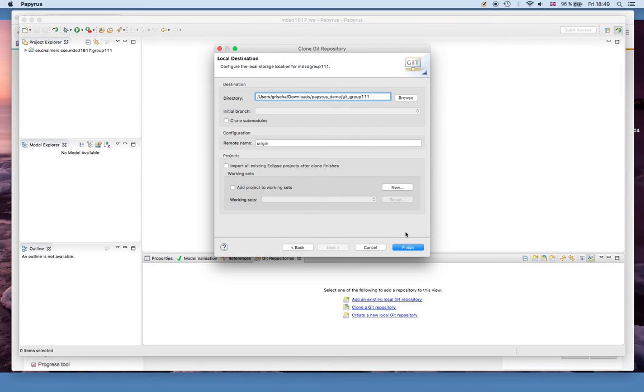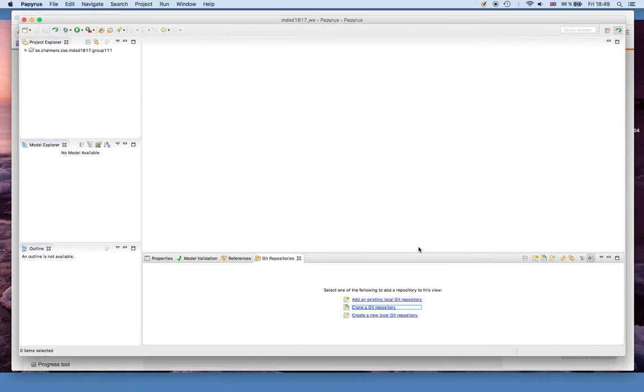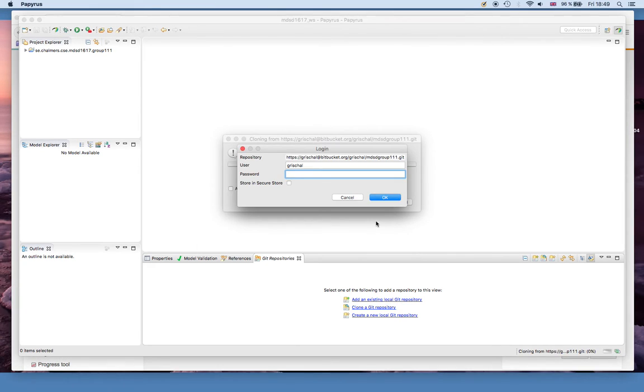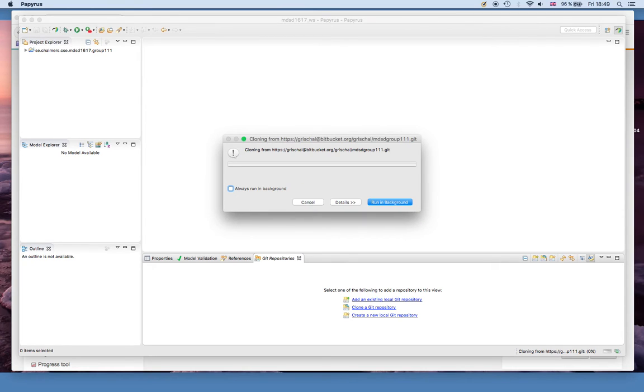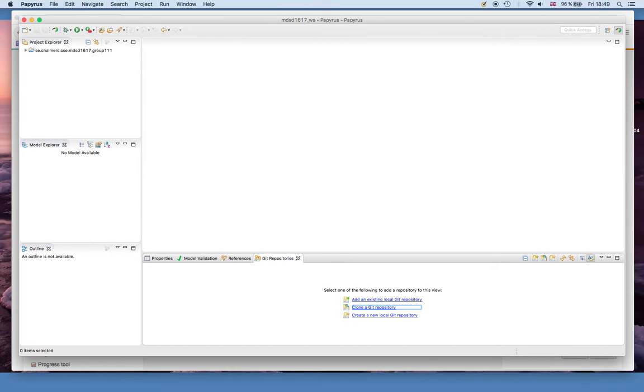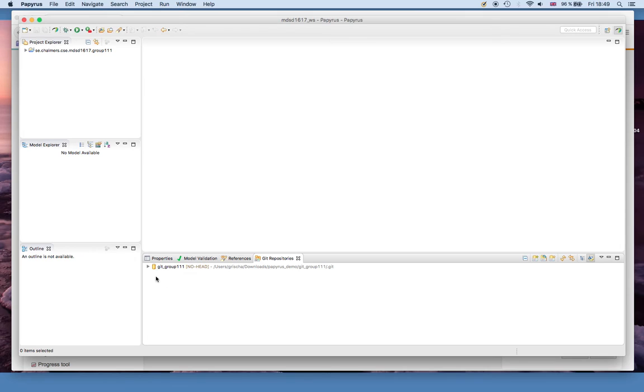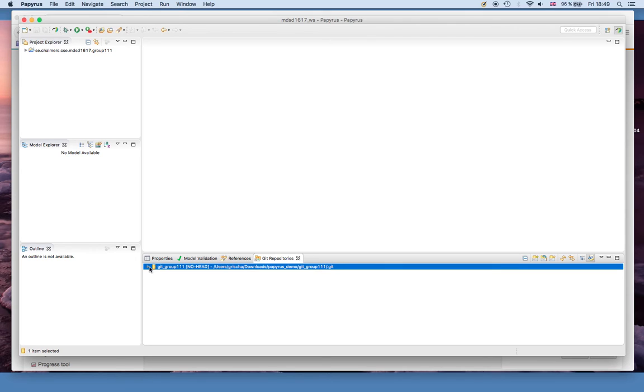That's it for here, I just click Finish. I add my password again and probably another time. Then you see here in the git repository views that this repository has turned up here.